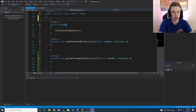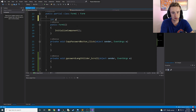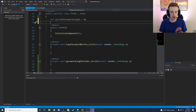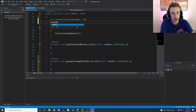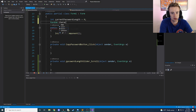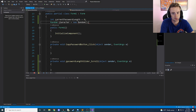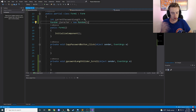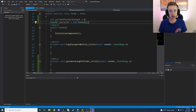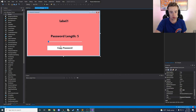Now in our back end we need two basic variables. First, declare 'int currentPasswordLength = 0' to store the password length. The other thing we need is a random number generator — declare 'Random character = new Random()'. I call it 'character' because we're going to use it to pull random characters from a string, which I'll explain shortly.